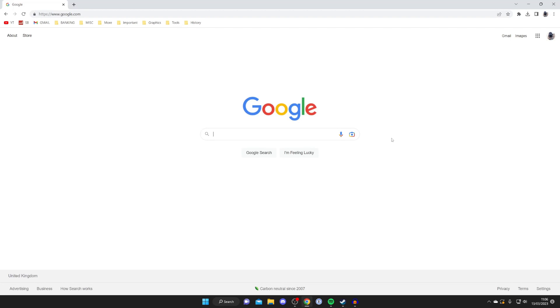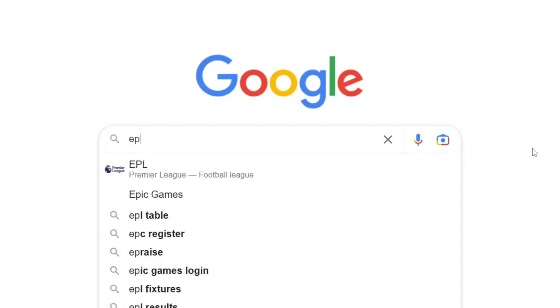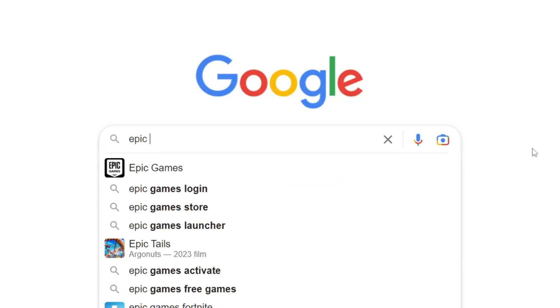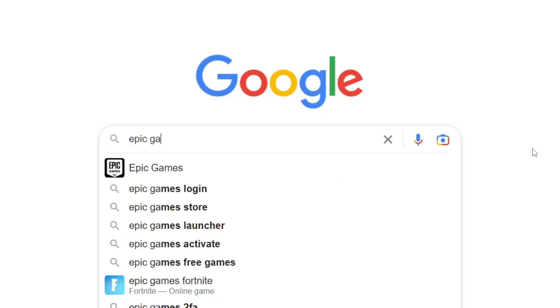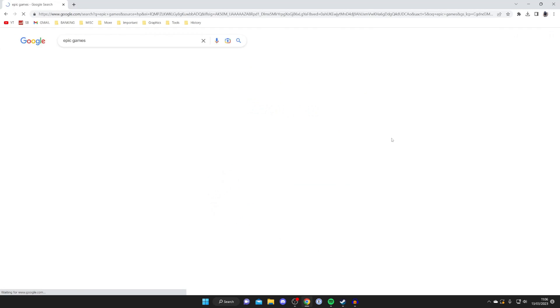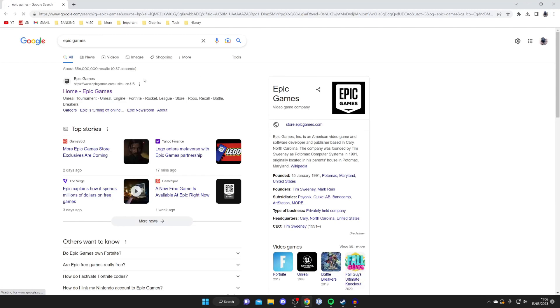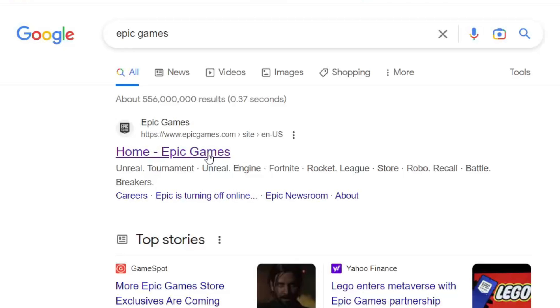So you could go straight to epicgames.com or you can just search for it. Just type it in E-P-I-C-G-A-M-E-S like so and make sure you go to the official website which is epicgames.com. It should be right at the top.